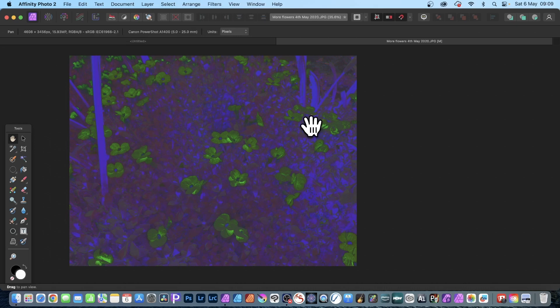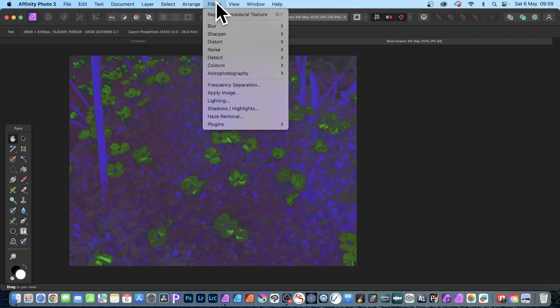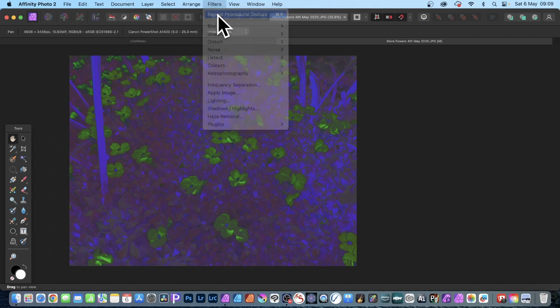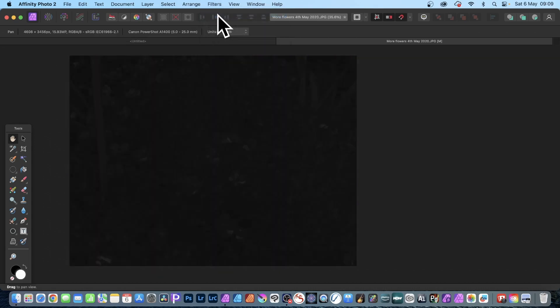And of course once you've got that, you can always go back to the Filter and Repeat Procedural Texture. Of course that will apply the black and white and you'll end up with a very black image at that point.